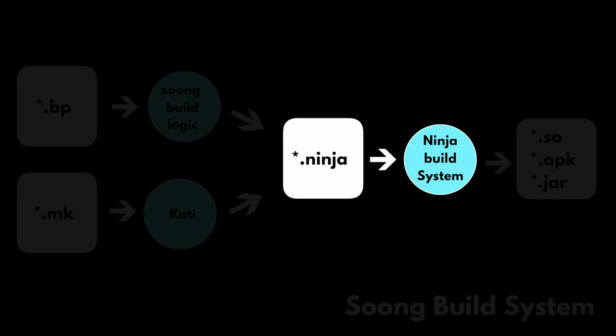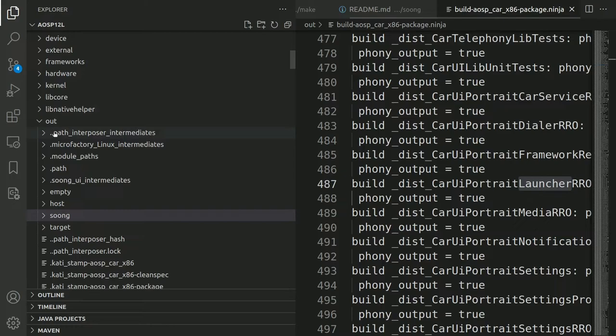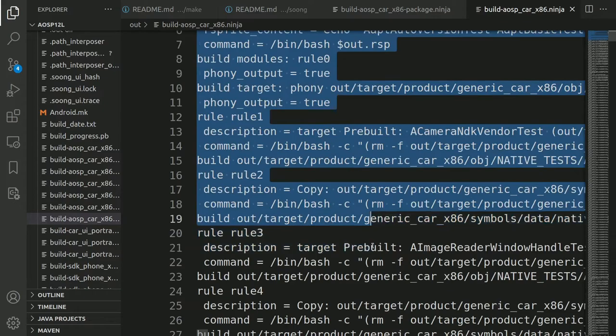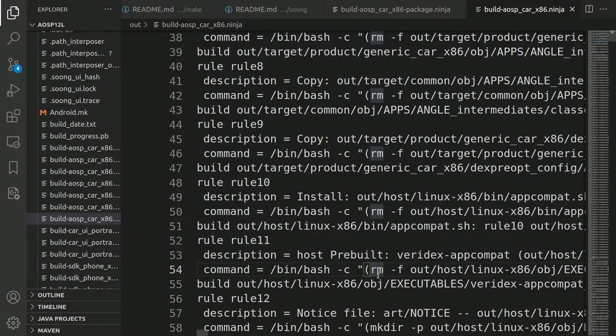You can find all these ninja files under the out folder. The out folder is where we have all the build intermediate files. Here you can find the ninja files generated by Kati. This is how a ninja build file looks like, and this is the input to the ninja build system.